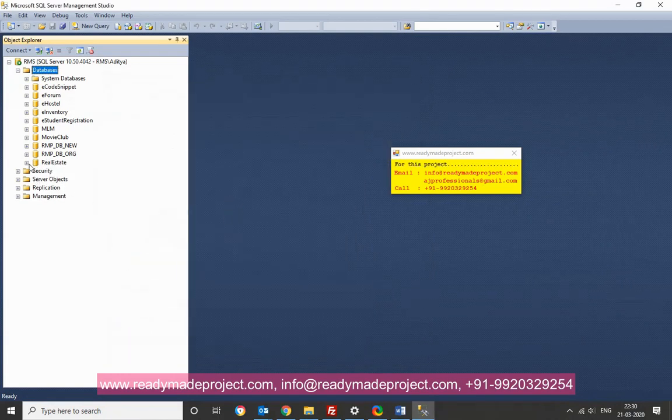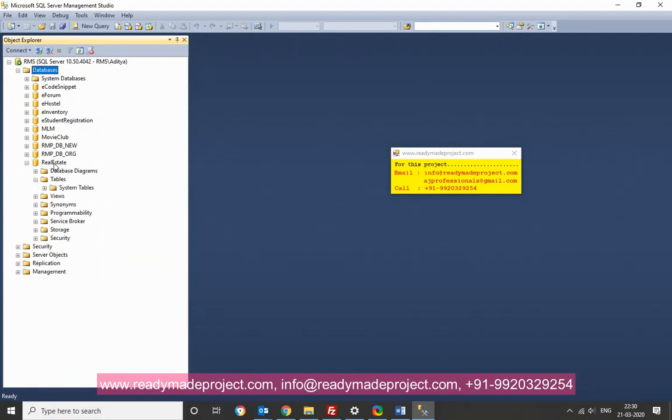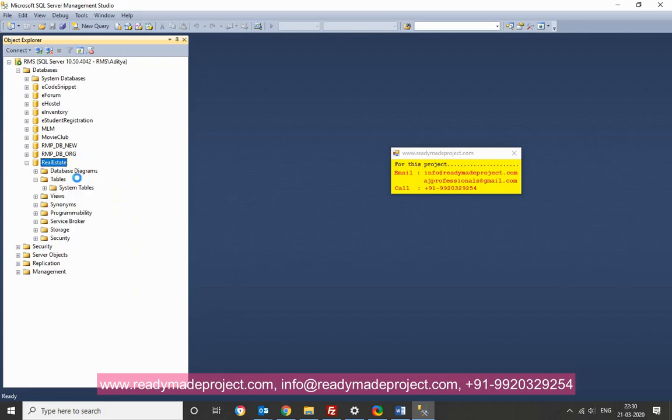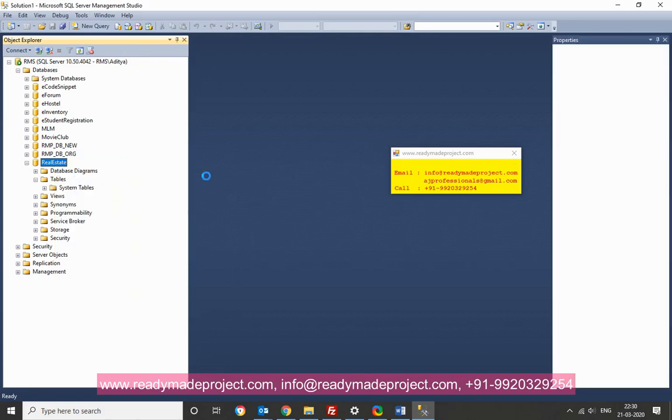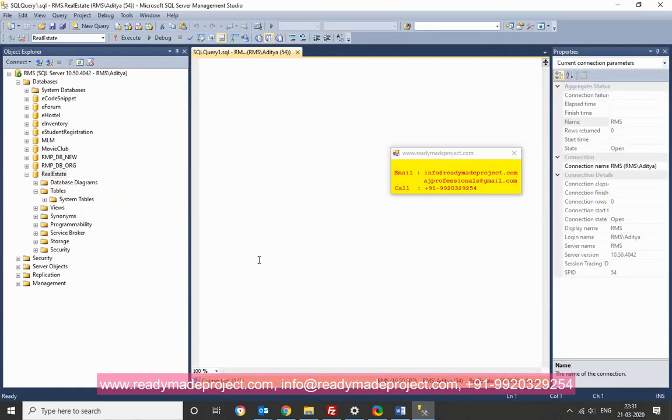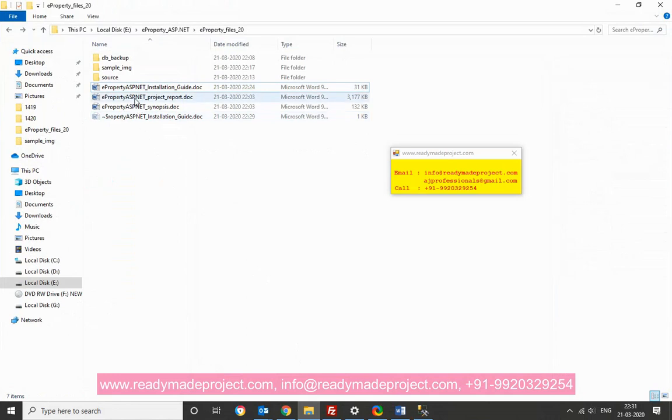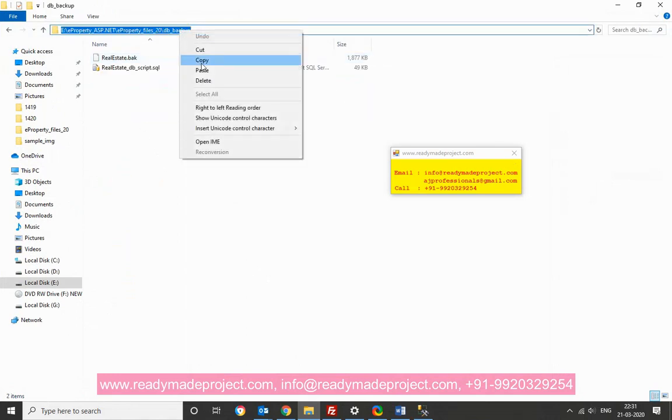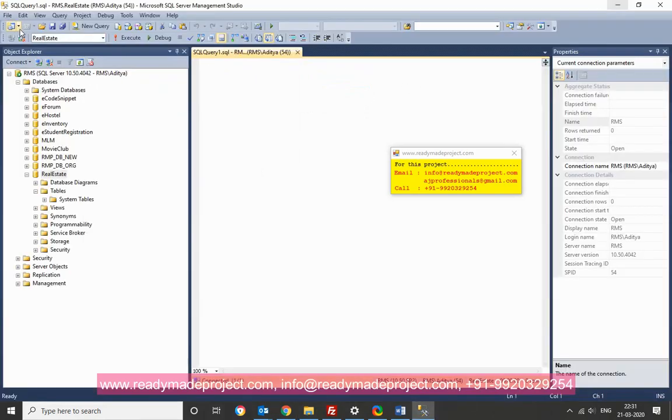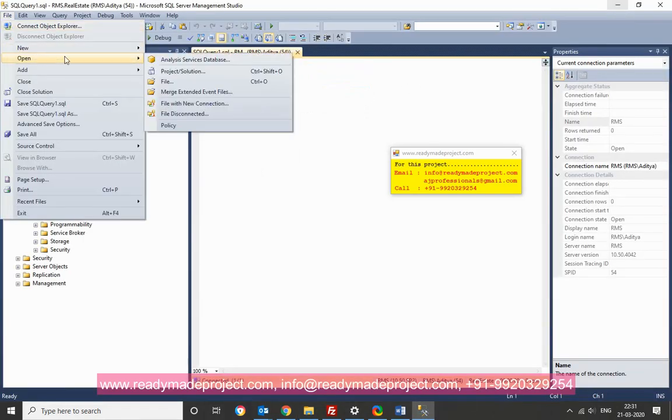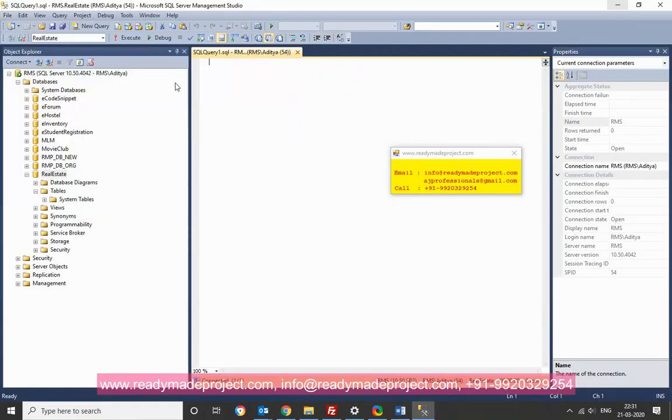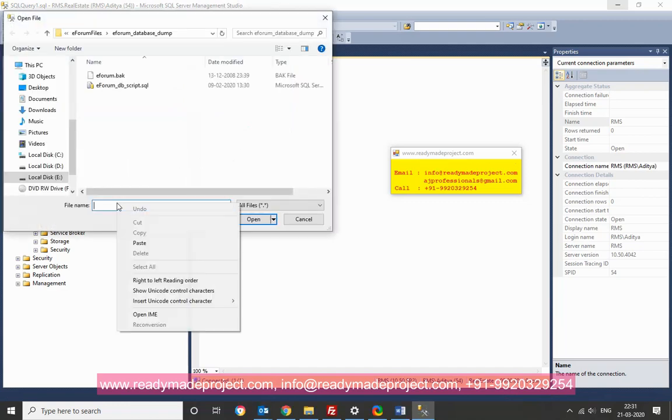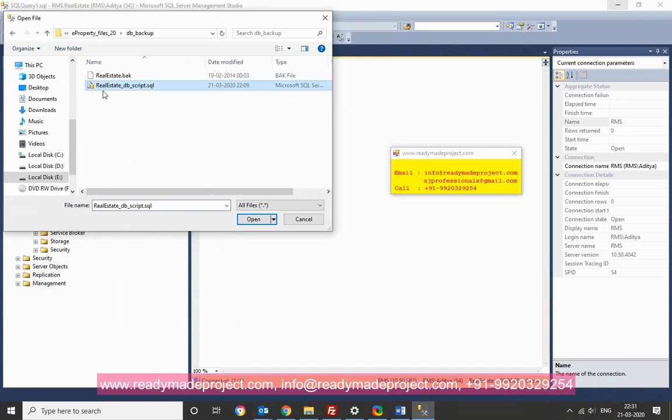With no tables there. So I have to run the script file. Right click, then click new query. Now go to your DB backup folder. Select path copy. Click on file, open file. Paste. This one. DB script file.